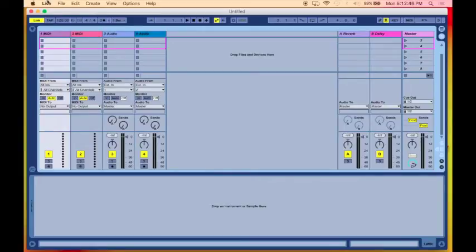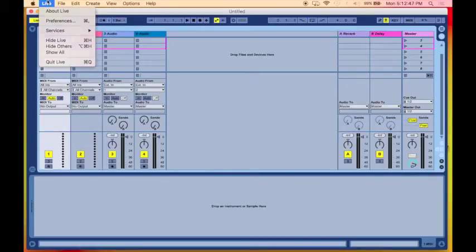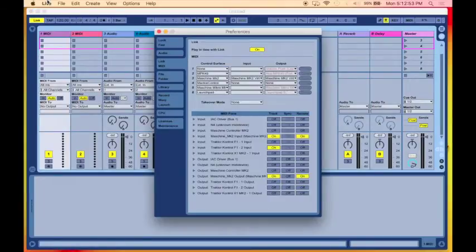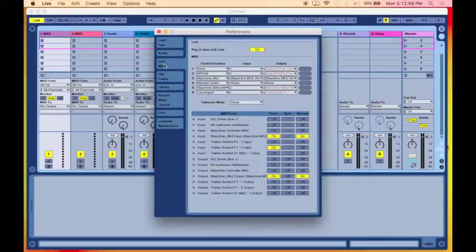Now, the next thing we want to do once we launch Live is we want to go into the Preferences. We can go the long way here. I prefer to use shortcuts. I've always tell you guys on my videos. So we're going to hit Command-Comma.